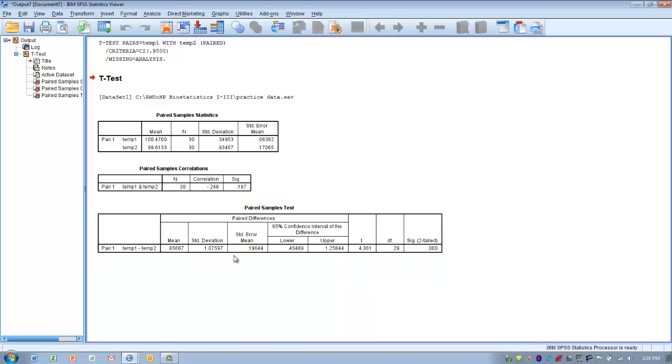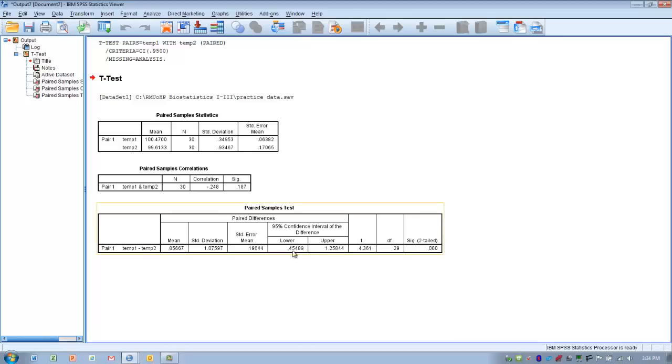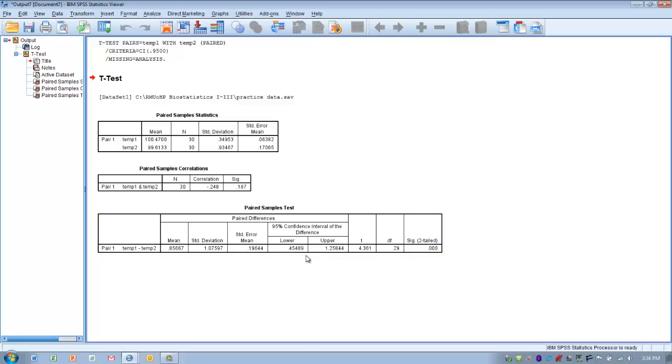The mean difference in our sample was 0.85 degrees. In other words, it dropped body temperature by almost a full degree. But in other samples, that change could be as low as about a half a degree Fahrenheit or as great as 1.25 degrees Fahrenheit.